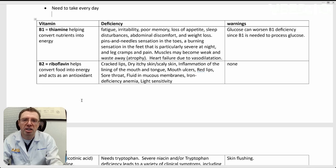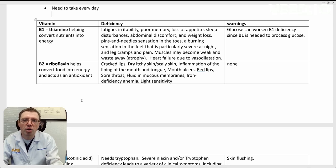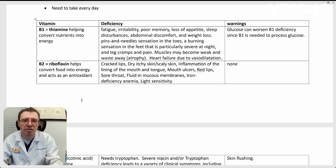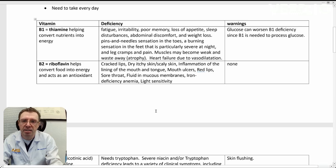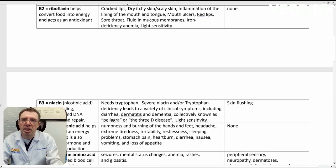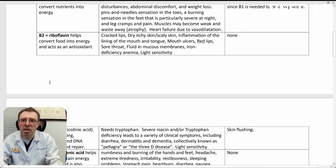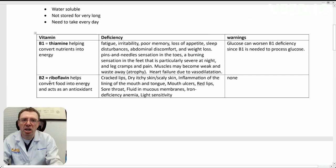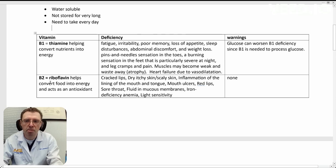the tongue, ulcerations, red lips, sore throat, things like that. Some people can suffer from iron deficiency anemia and light sensitivity. There is no documented cases of having too much B1 or B2, even with supplementation.